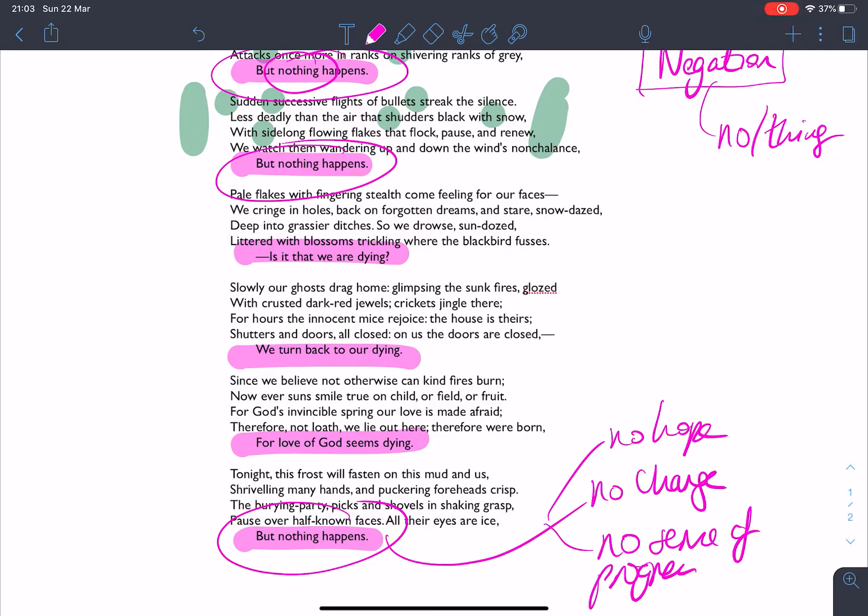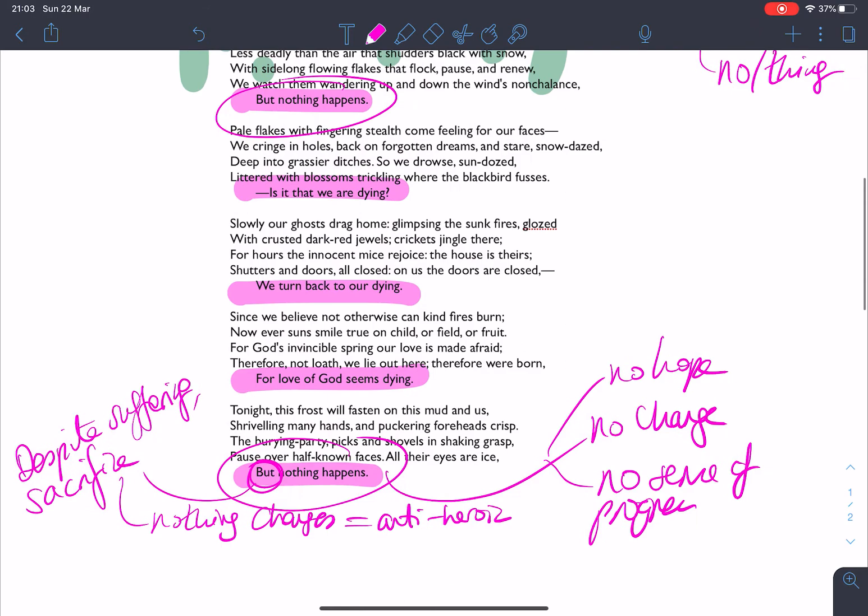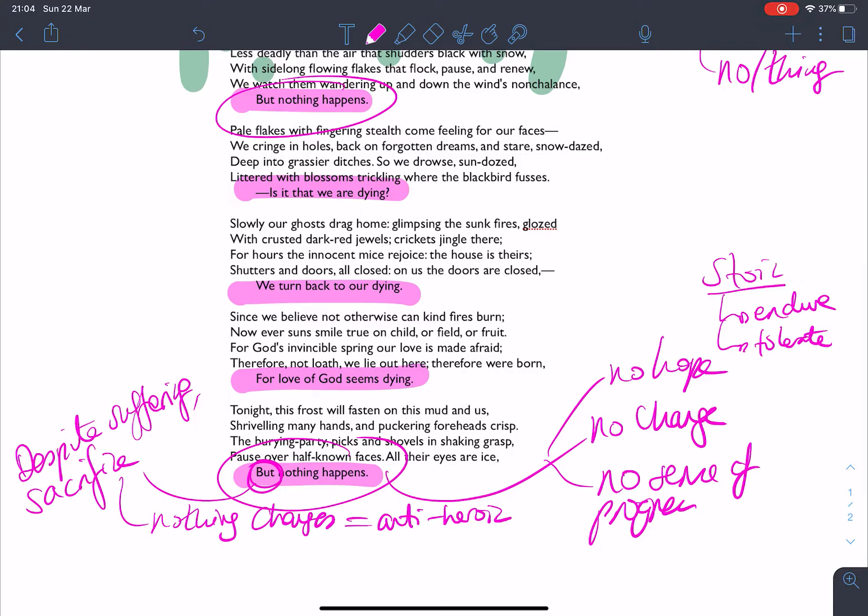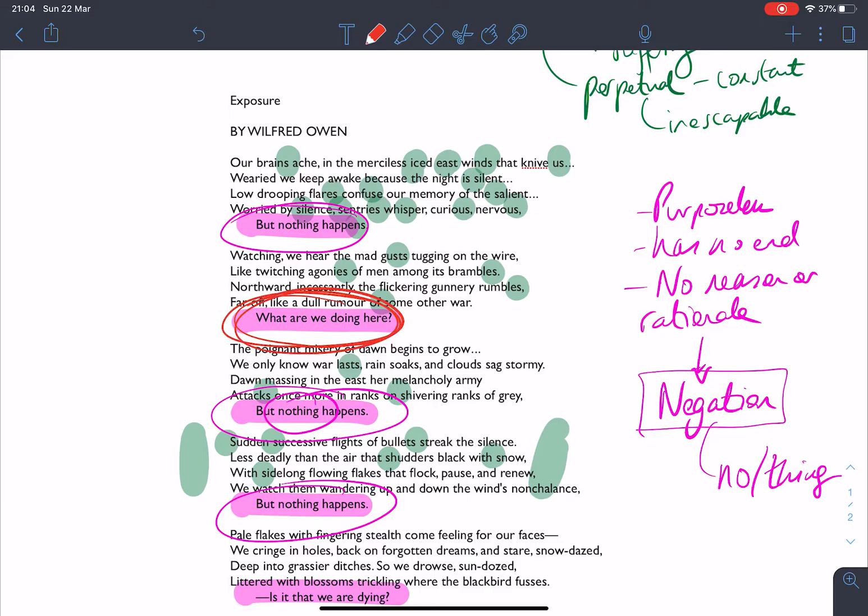So despite the suffering and despite the sacrifice, nothing changes. And that is, and this is a contextual point, is an anti-heroic idea. That despite the fact that you have to stoically put up with that and to be stoic. Oh, I'm sorry about that. To be stoic means to endure and to tolerate, that nothing changes and nothing happens, that they are not achieving anything as they move through this poem and as they move through time in battle and time at war. And you have that frustration.